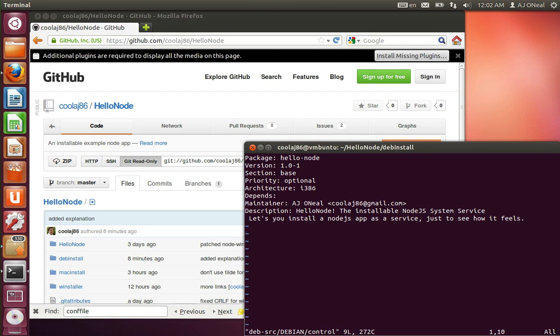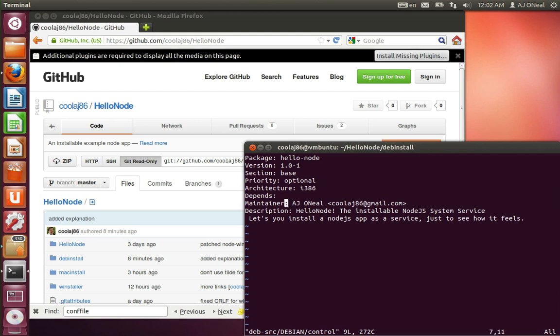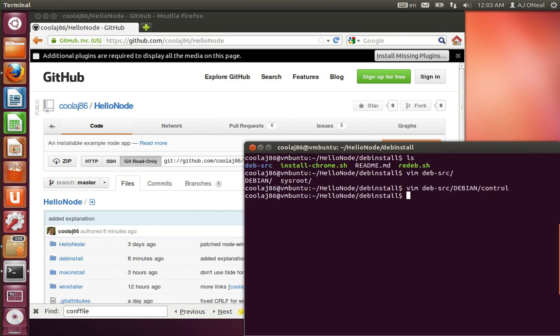Version. Section or priority. Architecture. Depends, if there are other packages that it depends on. Maintainer. Description. I think these are all the required fields. And I don't know about section and priority, what those mean. But I just left them in there because I was copying off of, I just unpacked a script, or an installer, from something else and then modified it.